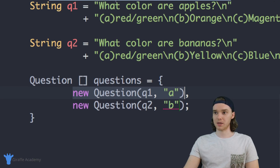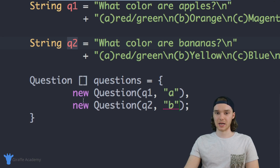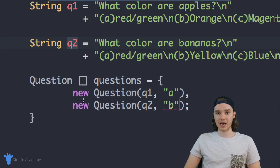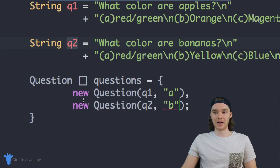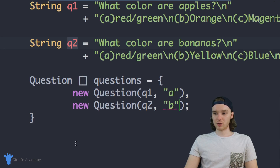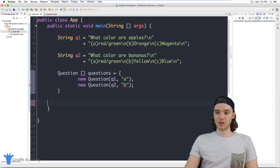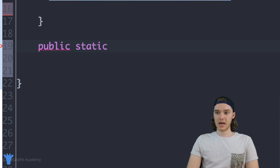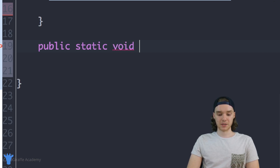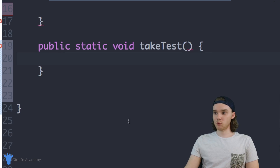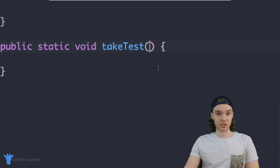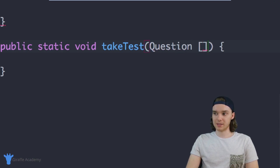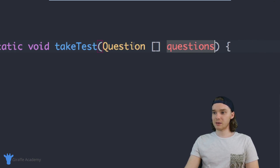So I've created an array where the first question corresponds to the first prompt and the second question to the second prompt. Now here comes the difficult part — we actually have to let the user take the test and grade it as we go. I'm going to create a method called `takeTest` that accepts one parameter: an array of questions, so `Question[] questions`.